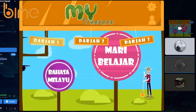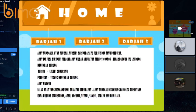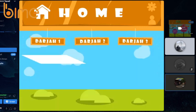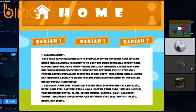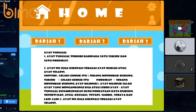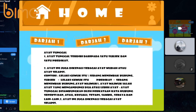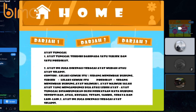First of all is Standard 1. On Standard 1, there will be info about ayat tunggal and ayat majmuk. For Standard 2, it tells about kata nama khas and kata ganti nama diri. While for Standard 3, it's the same topic as Standard 1 — ayat tunggal — but in Standard 3 it's more specific on that topic.